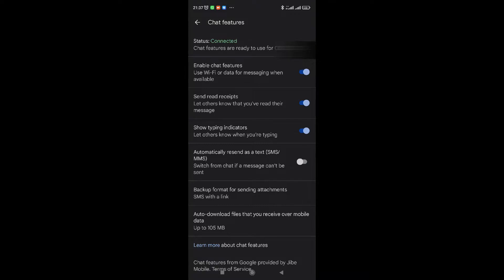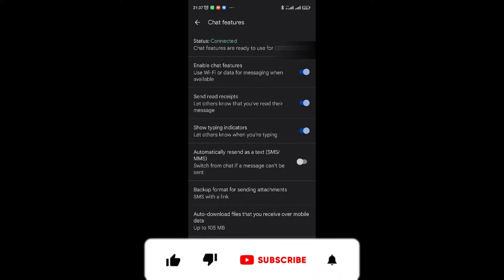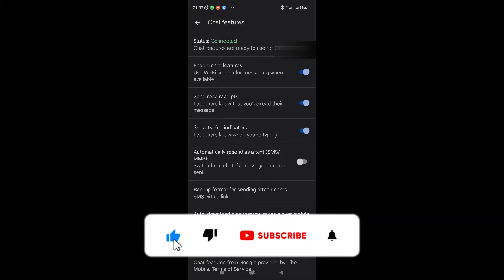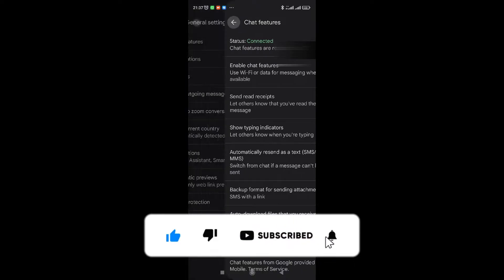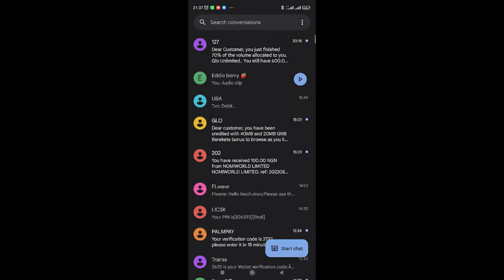Put in the number you make use of regularly to send SMS to people. Then enable chat features using data or Wi-Fi — turn it on. Also turn on 'send read receipts' and every option there. Once you turn it on, go back and check if it's working. This method should work for you, but if it doesn't, just keep watching — I'll explain how to connect it if this direct method does not work.